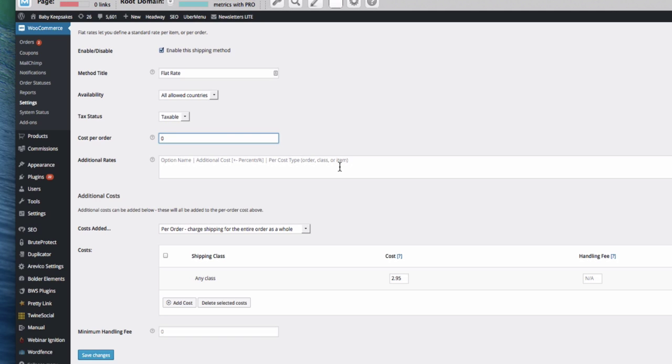And by items, if you sold different types of items and they were really heavy, then you might want to charge a shipping fee per item you ship. But normally it's going to be per order.